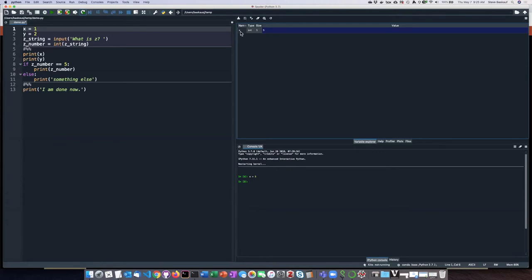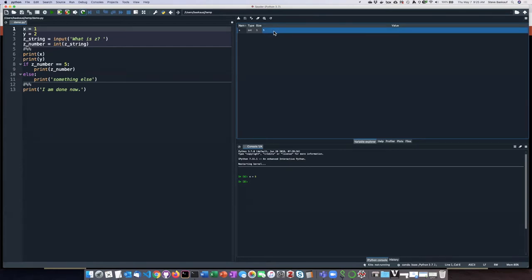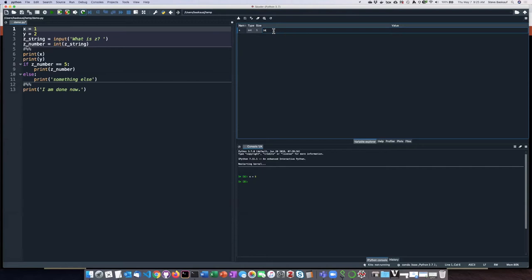So here it is x. It also tells you what kind of thing it is. So x is the type of object that it is, an integer. And it also tells me what the value is.